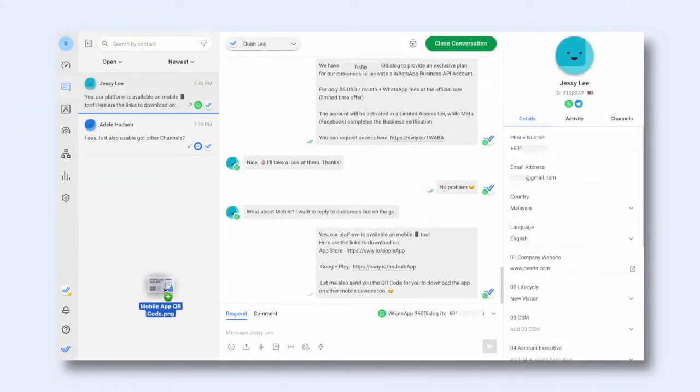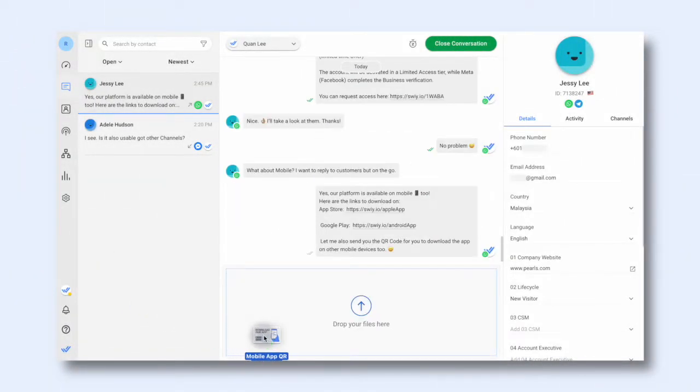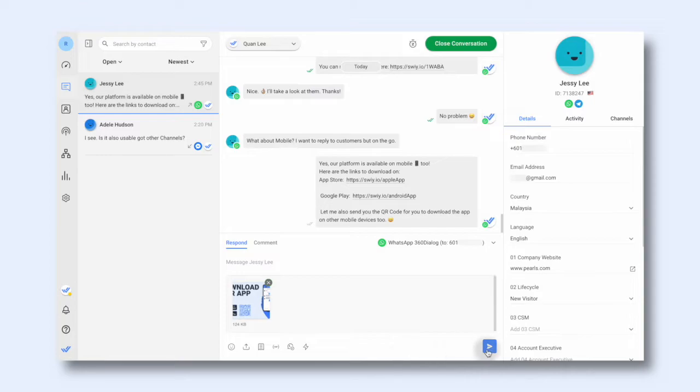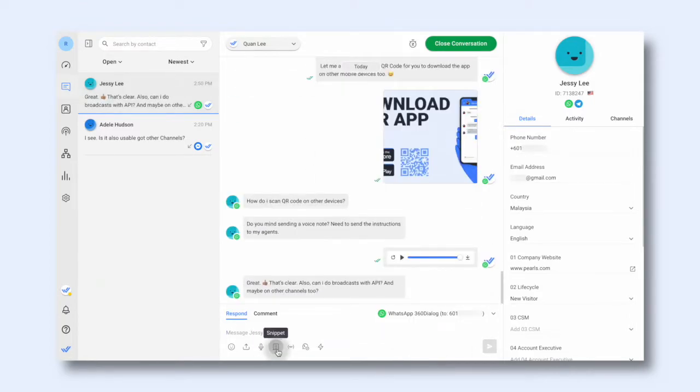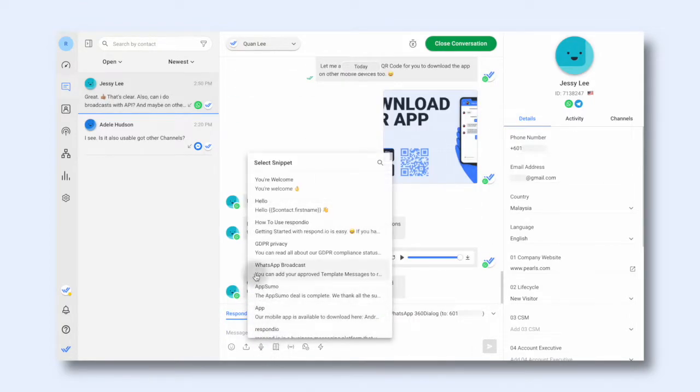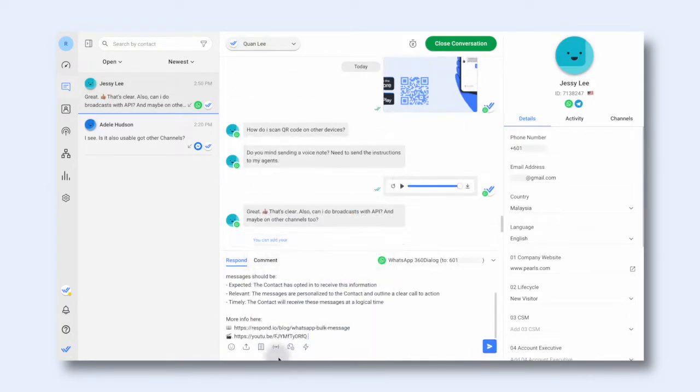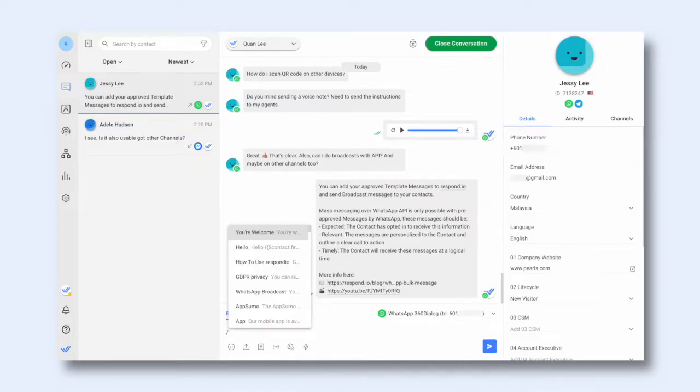Welcome to Respond.io. In this video, we'll show you how to navigate the Messages module for your day-to-day tasks and use it efficiently to increase productivity.